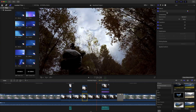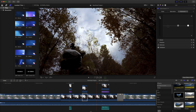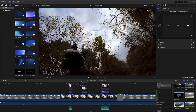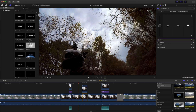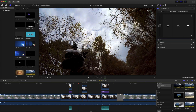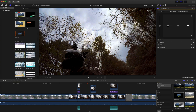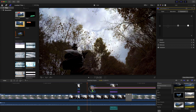I double-click on the master exposure slider to return it to zero. Here I apply the static effect — a Pixel Film Studios plugin called Pro Static.